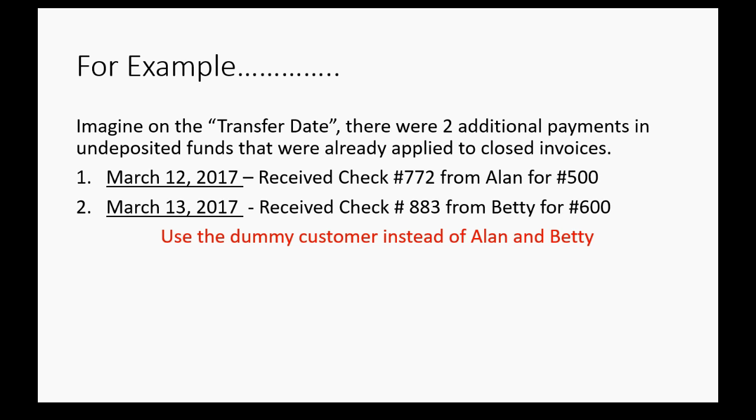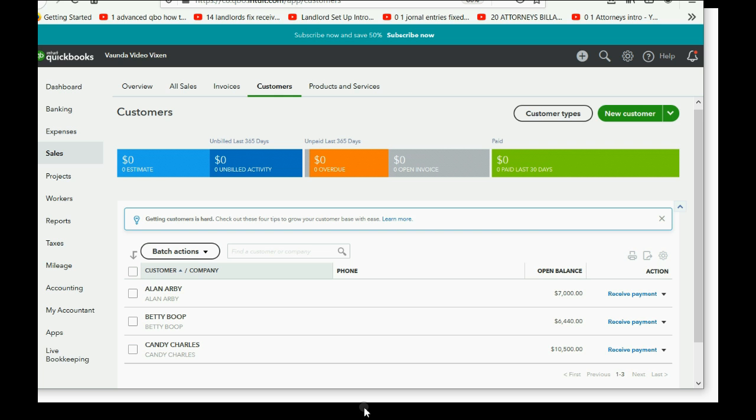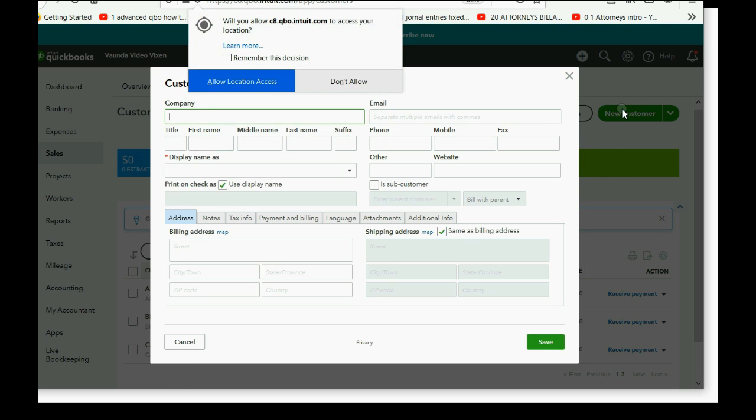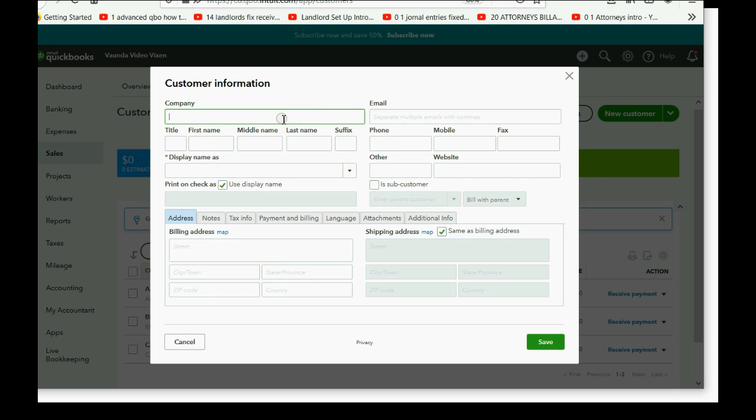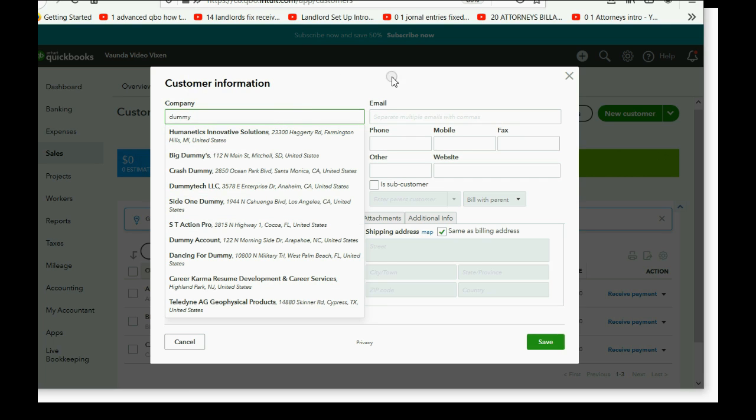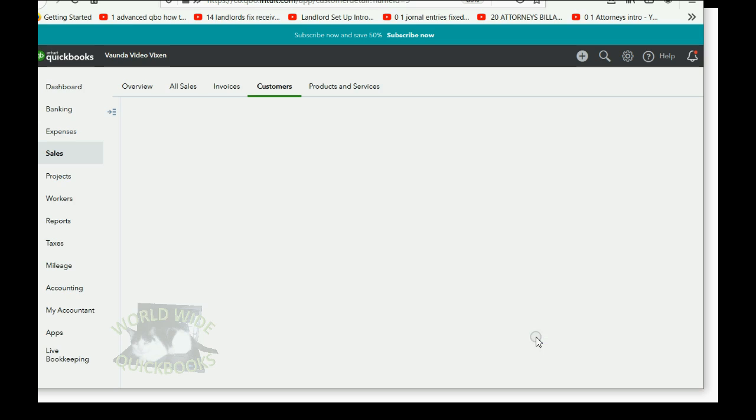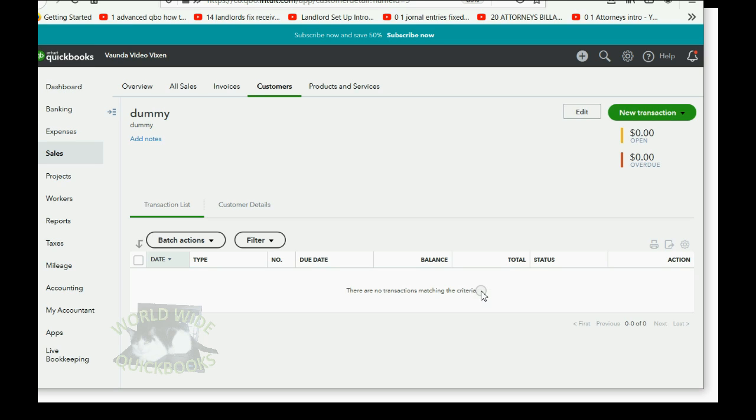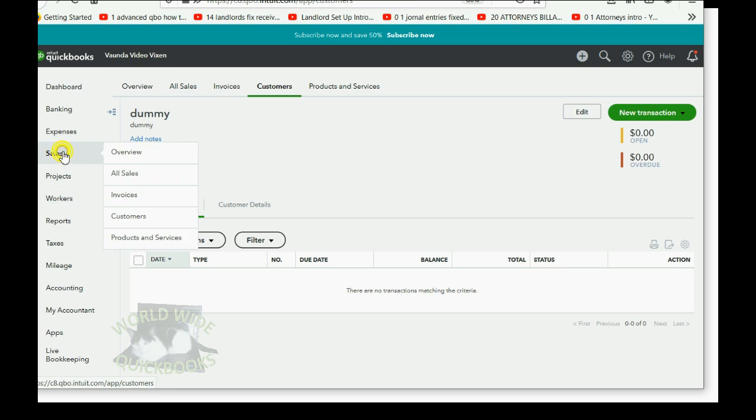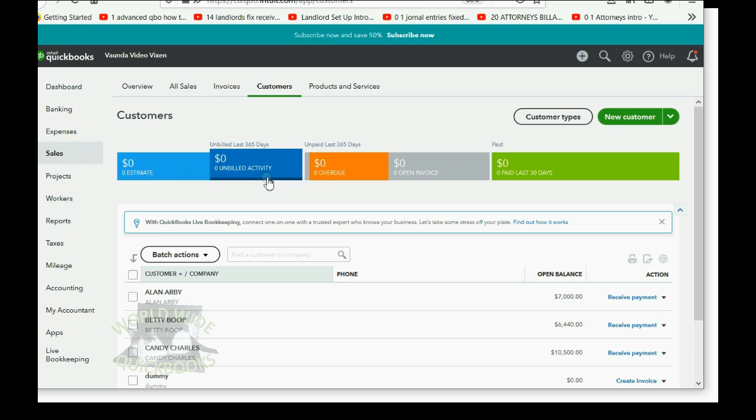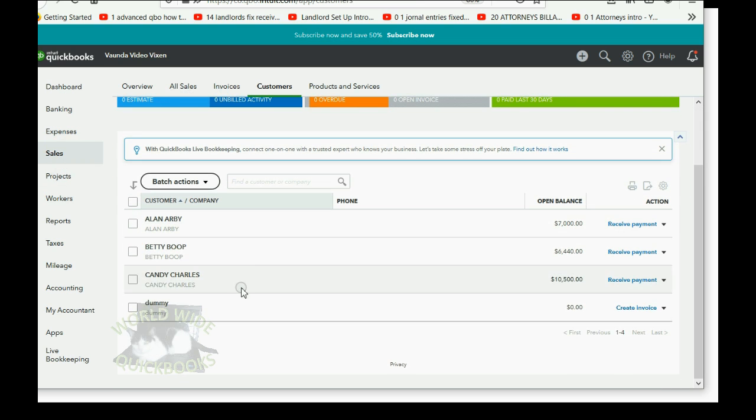So, that's very simple. Here we are back in QuickBooks Online, and we click Sales, Customers, and now we can click New Customer. And all you have to do is type the word dummy. You don't have to use the word dummy, but it's a dummy customer because you're not really using it. You're not really using it in real life. You're using it just as a workaround.